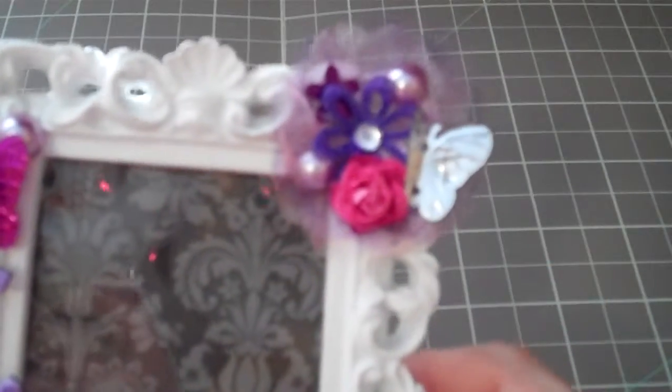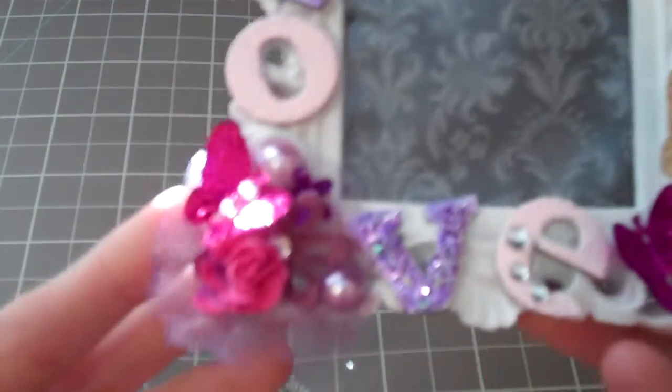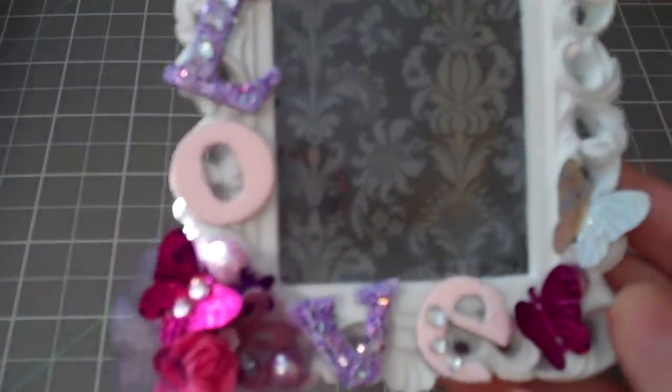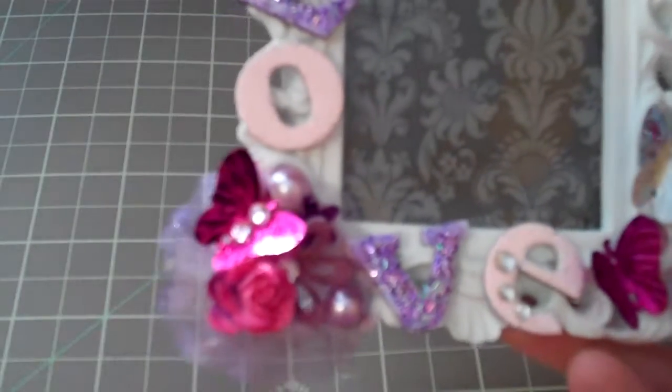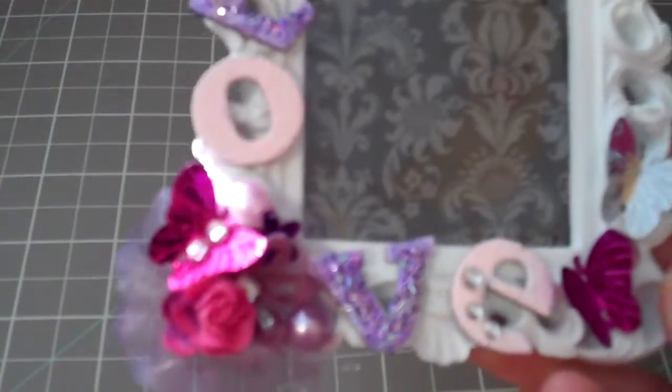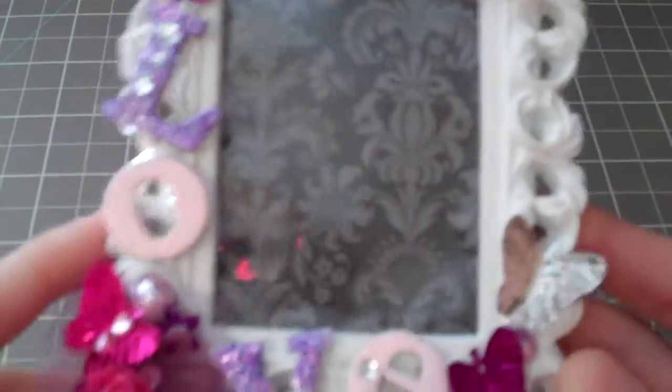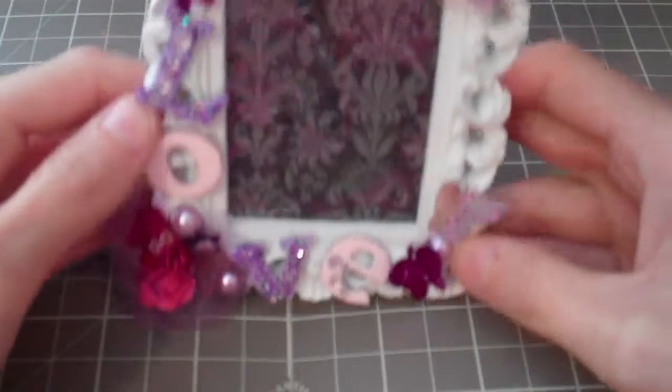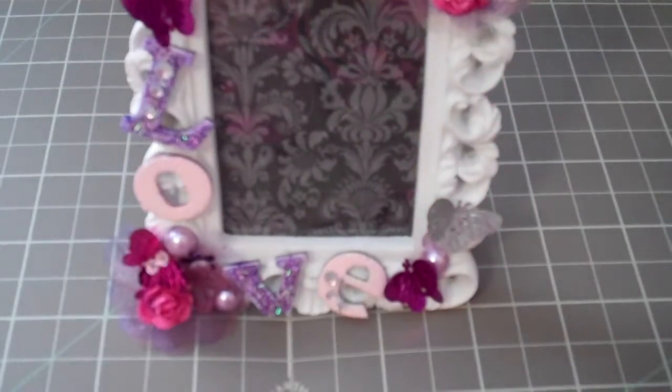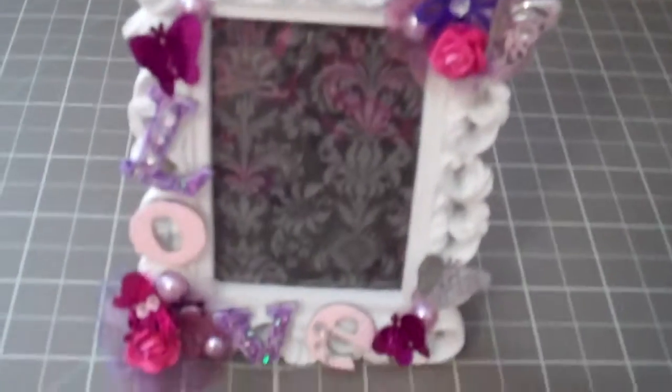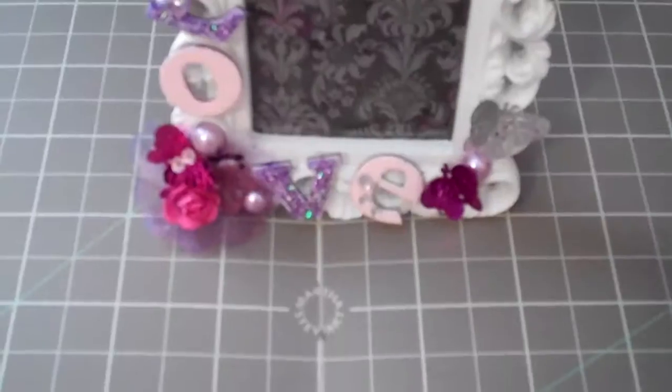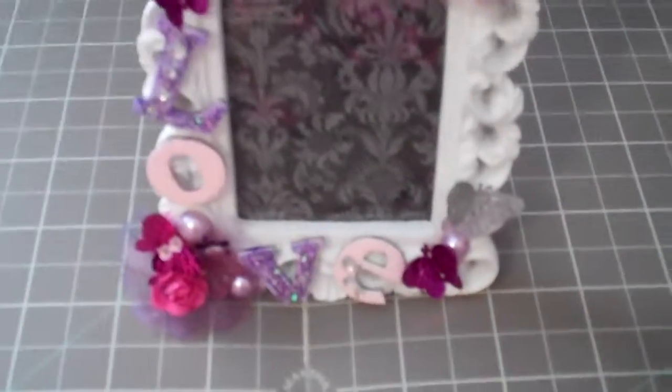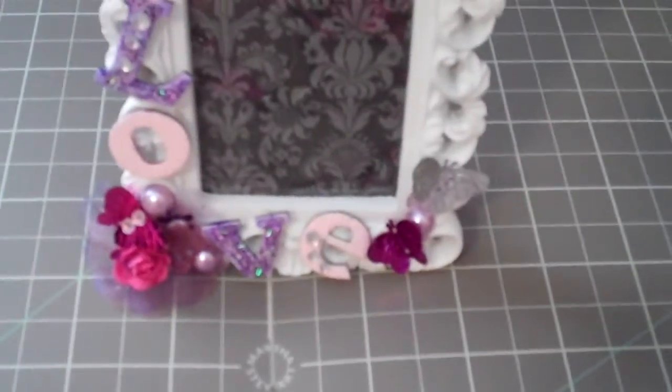So I had a lot of fun making this project and using my new favorite things. They're really, really cute. And I'm going to get some more of them. But that is my challenge. And I'm pretty happy with how it turned out. And I'll see you guys all later on. Alright, bye.